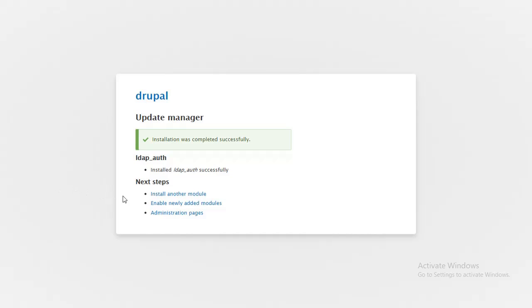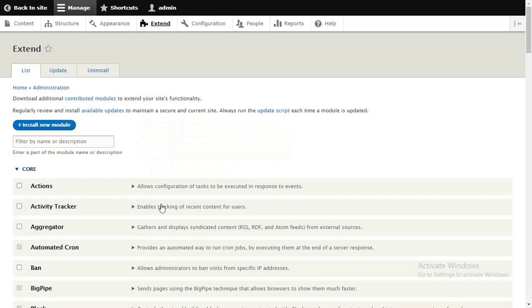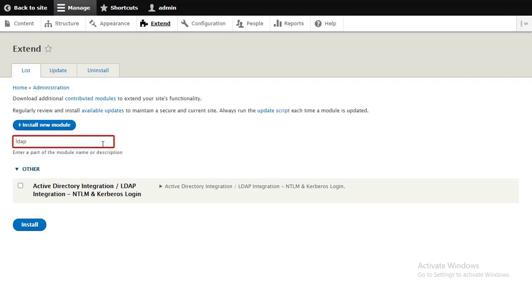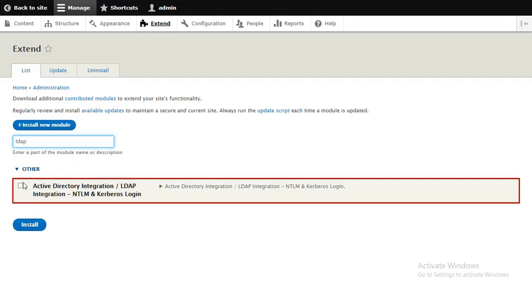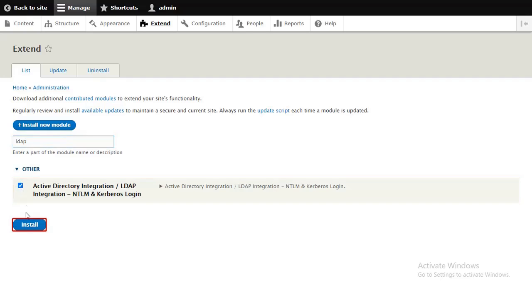Click on Enable Newly Added Modules link. Click on Search LDAP, click on the checkbox next to it, and click on the Install button to enable the module.